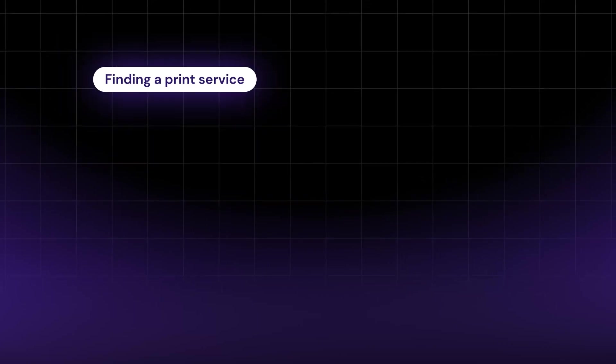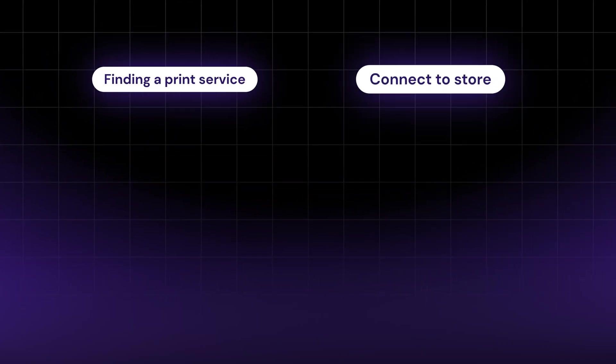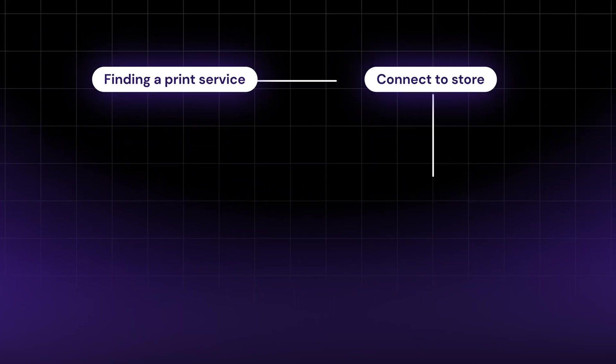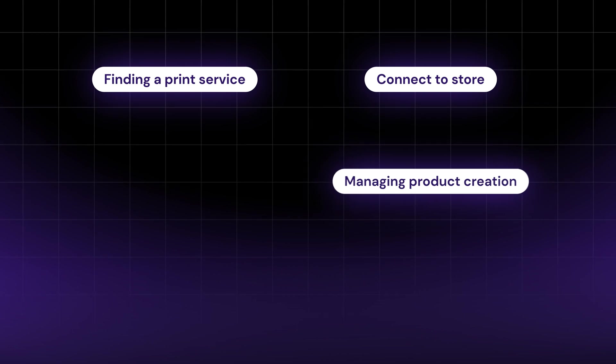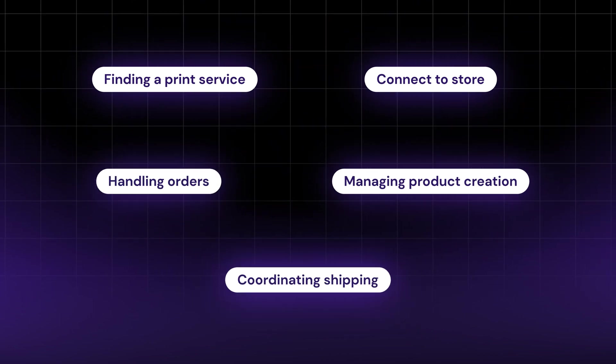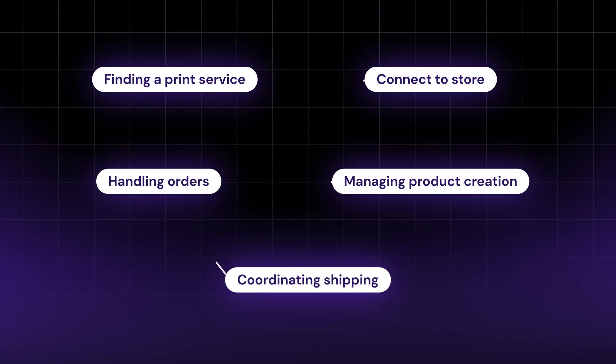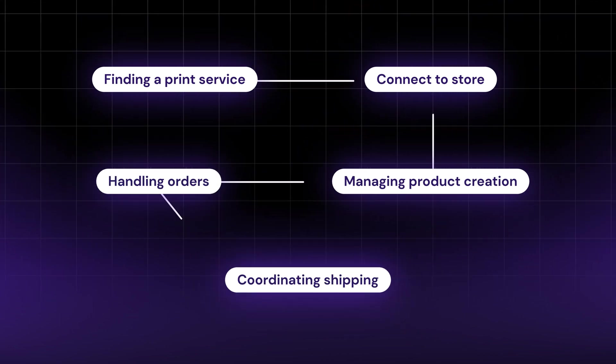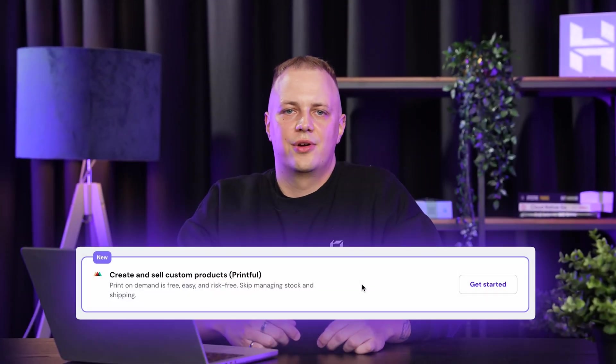Finding a print service, connecting it to your store, managing product creation, handling orders, and coordinating shipping used to be a pretty complicated task, but now it's integrated into our Website Builder.